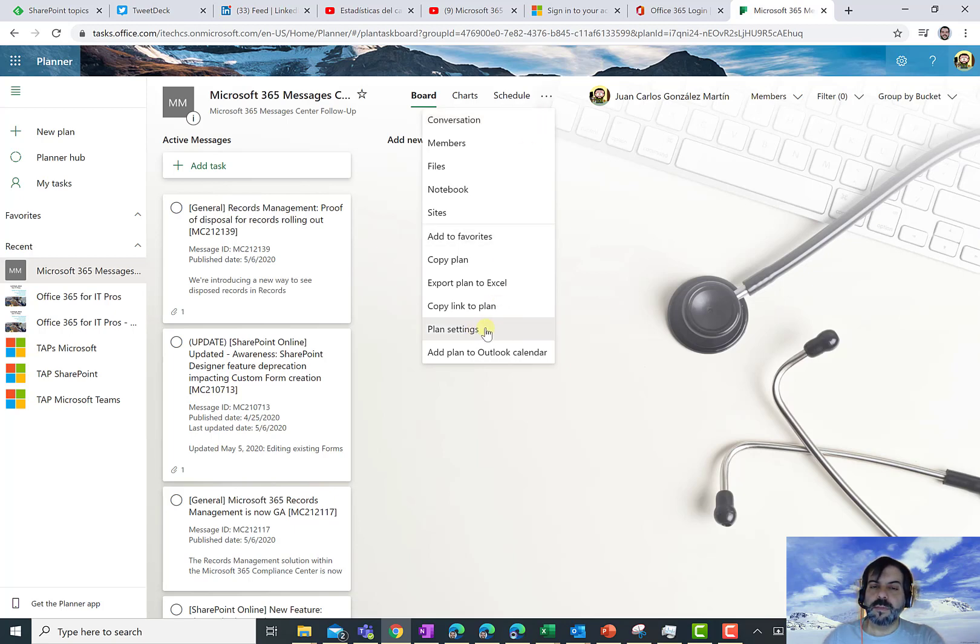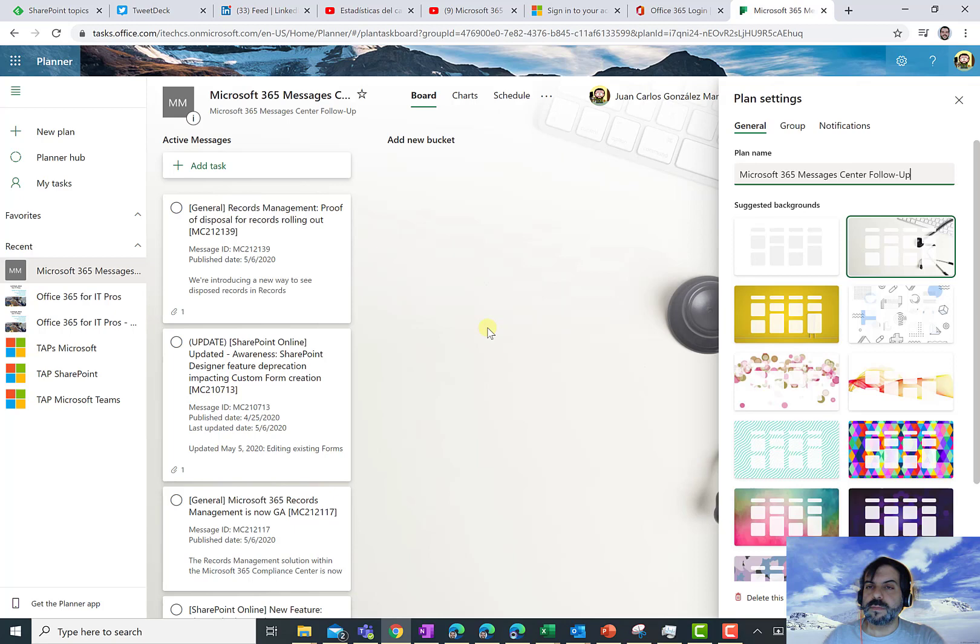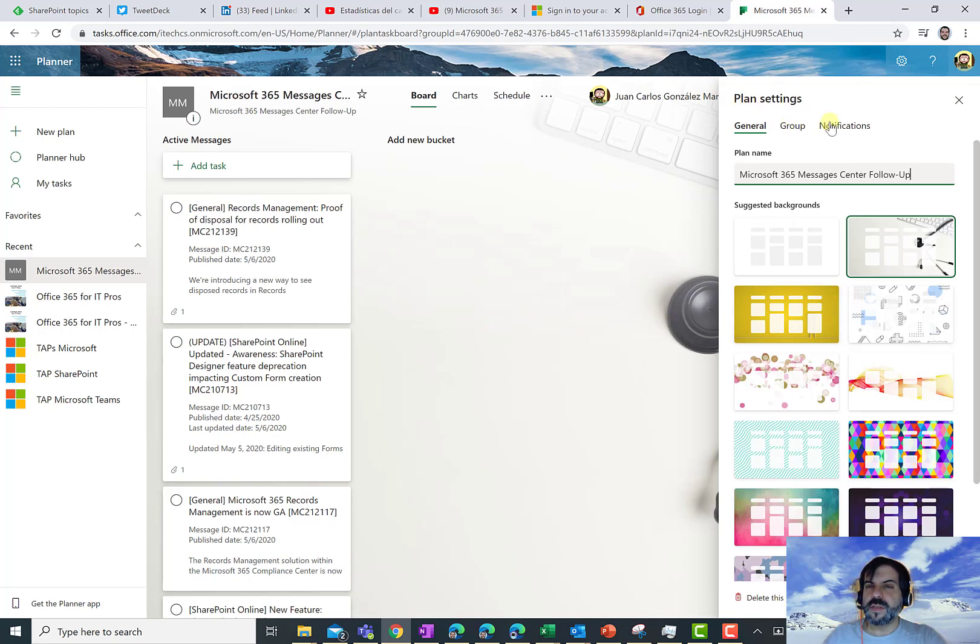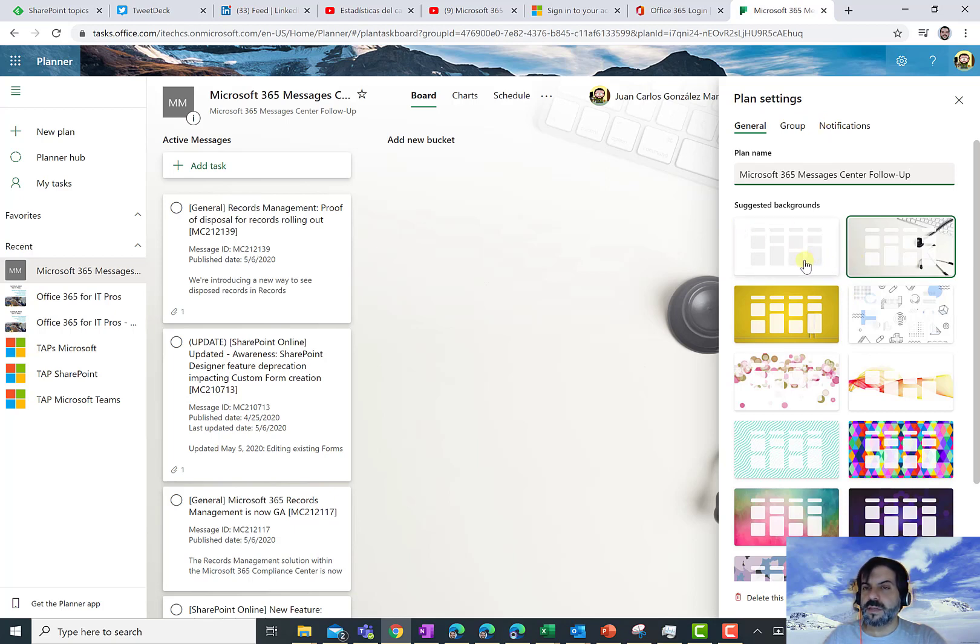When you click on the Planner settings, you are going to see a side panel where basically you have different settings you can change in the Planner plan. And indeed, here you are going to see a set of suggested backgrounds you can apply to your Planner plan.